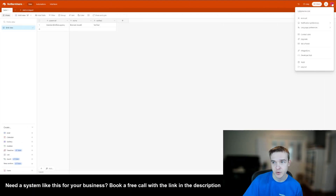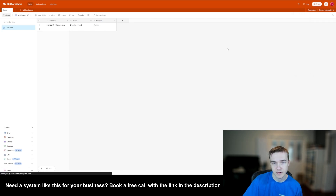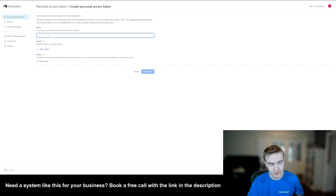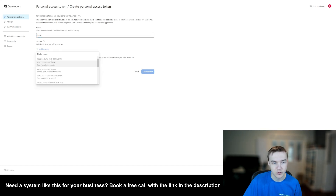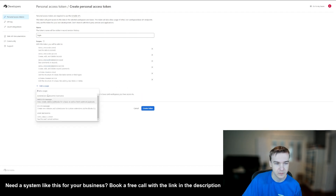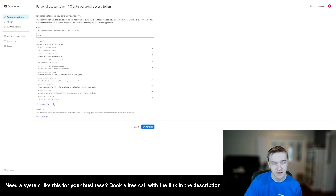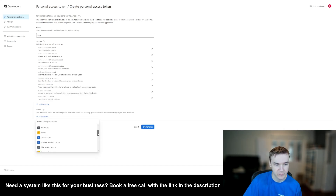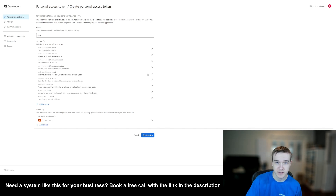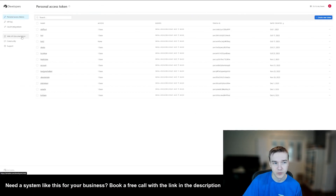Go to your profile picture and click the Developer Hub. Once on that page, click 'Create New Token'. You can put in any name — I just used 'login' — and add all the required scopes to make sure all permissions are enabled. Then go to 'Add Base' and find the base you just created. When you hit 'Create Token' you'll be given an API key — make sure to save that key, as we'll use it shortly.